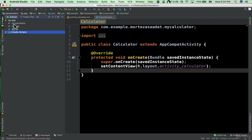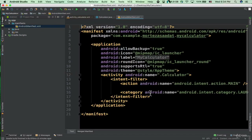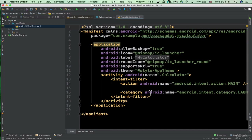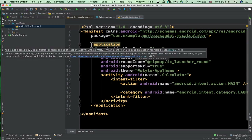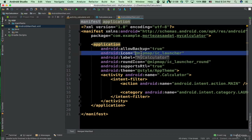We have three folders: we have the manifests folder that contains the AndroidManifest.xml file. If I double click on this file we can see the general information about our application, which is very important. For example it says we have this application tag, it says allow backup true.